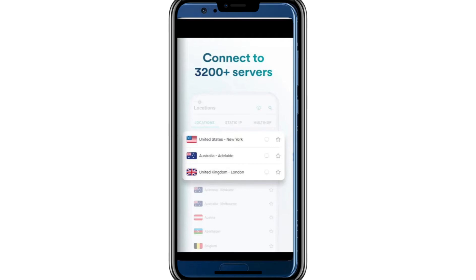Once connected, you'll see a confirmation message or a green indicator on the app, letting you know that your location has successfully changed. If you ever want to switch to another location, simply repeat the process. Disconnect from the current location, choose a new one from the list, and connect again. That's it.